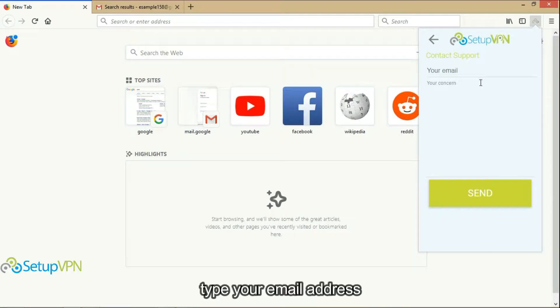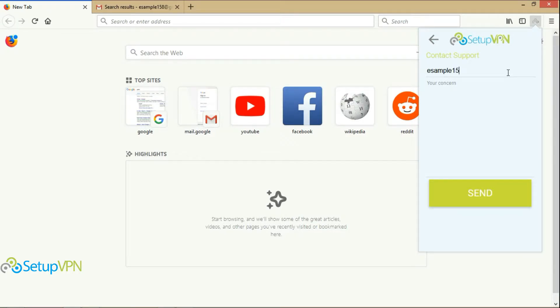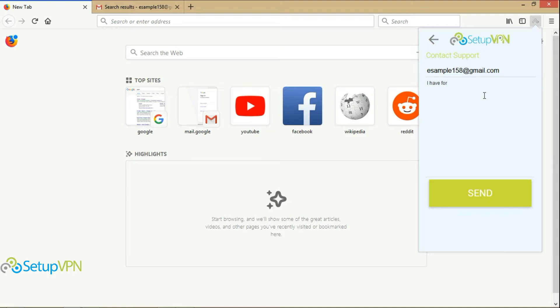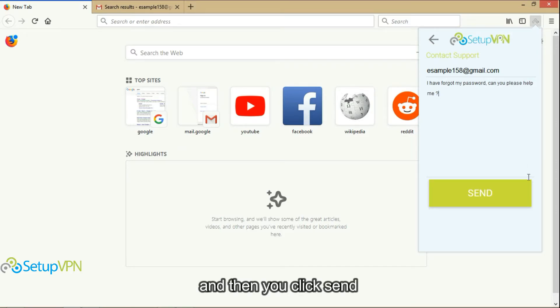Type your email address. Type your concern. And then you click send.